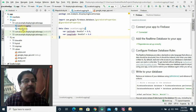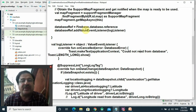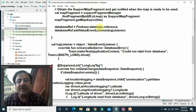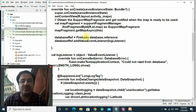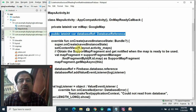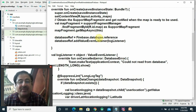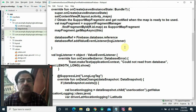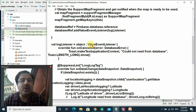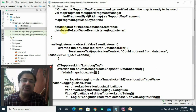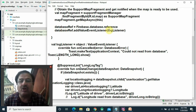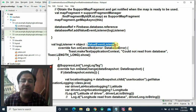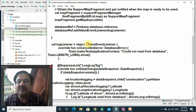Now we go to MapsActivity and write this code. We are creating an object databaseRef of the DatabaseReference class of Firebase. This databaseRef is defined as a global variable. It is an object of DatabaseReference class — a subclass of Firebase. You are associating a ValueEventListener to this database reference. If any event or change occurs on this database, this event listener will activate and execute. This logListener is an object of the ValueEventListener interface.